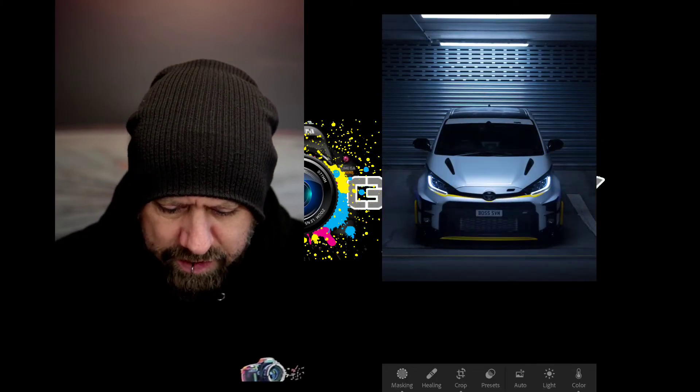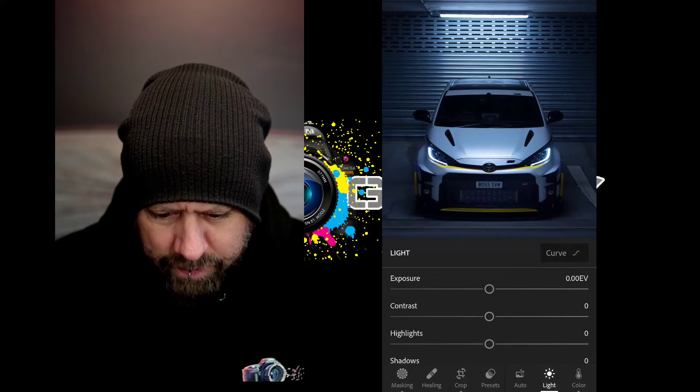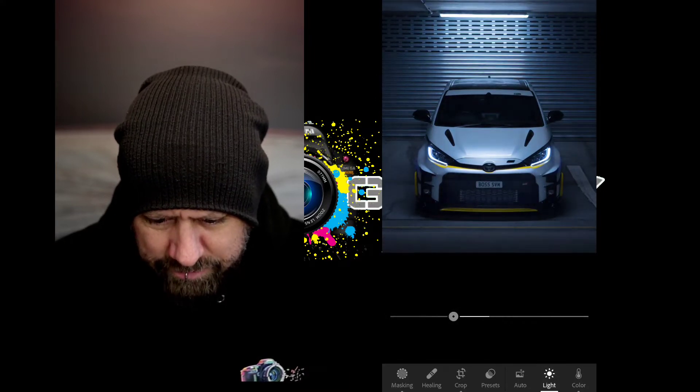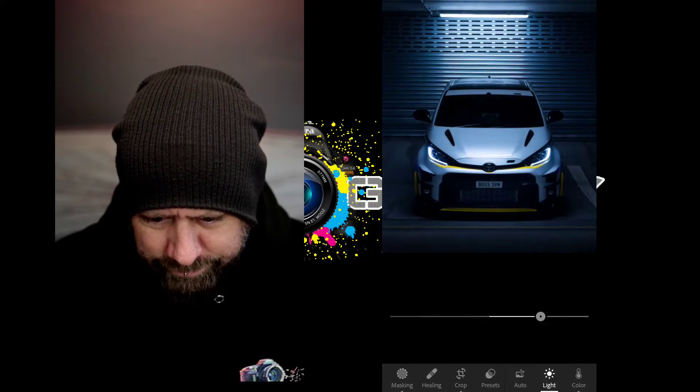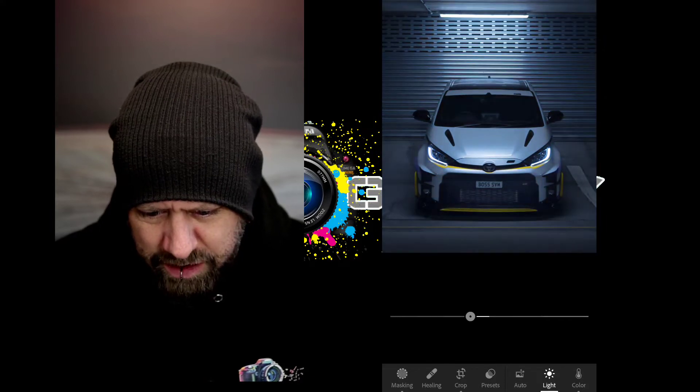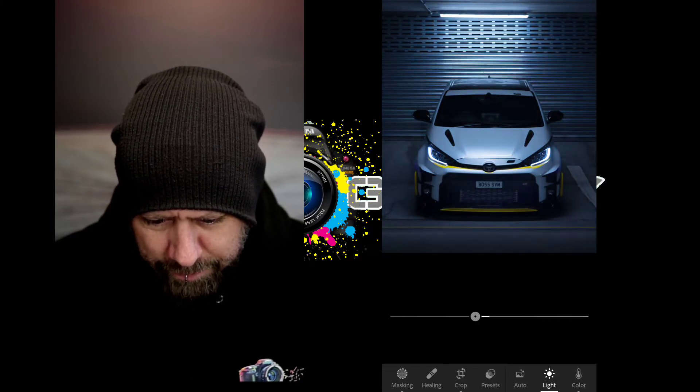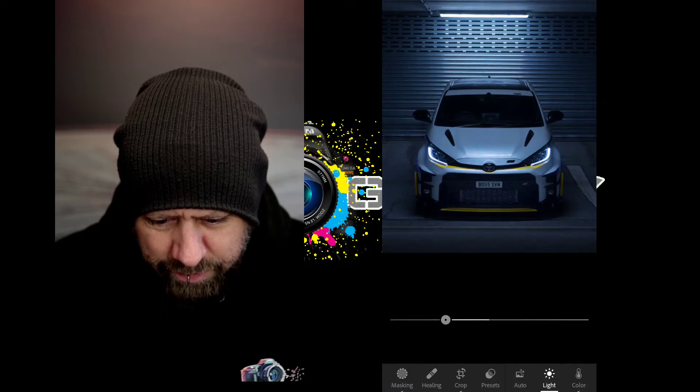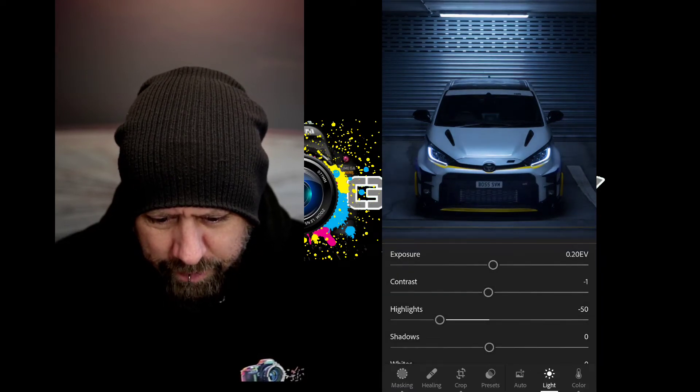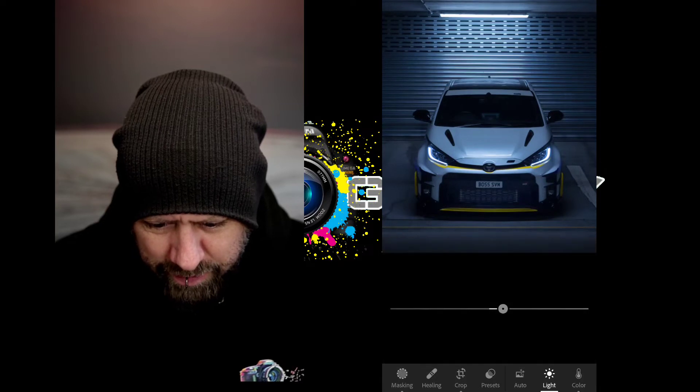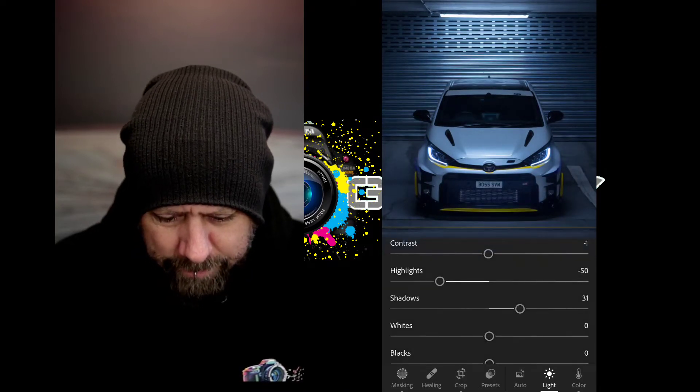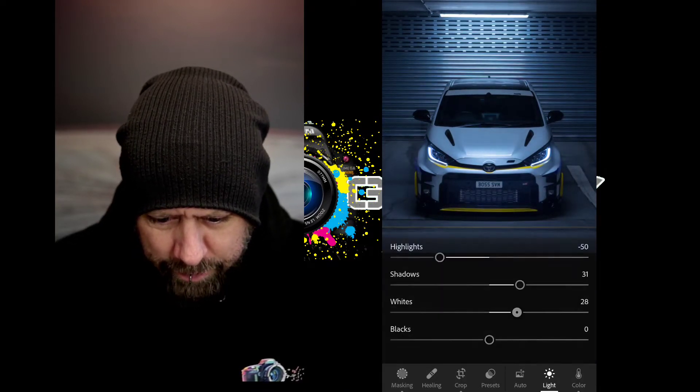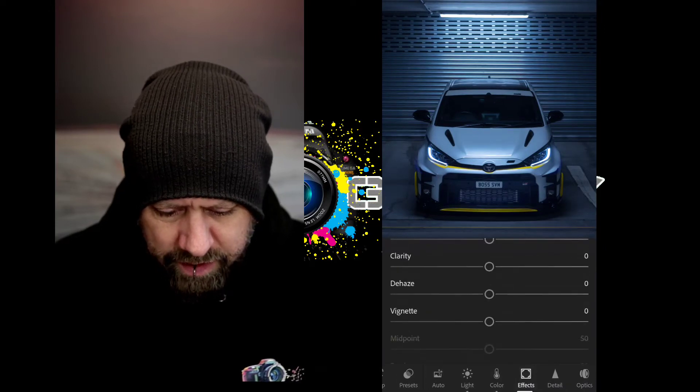We haven't even touched anything to do with the light yet. I think contrast—see, this is how you do it, you just slide until you feel you've got the right bit. Highlights will knock some of the reflection off that car. Up a little bit of exposure, I might lift a little bit of shadow, a little bit of white.